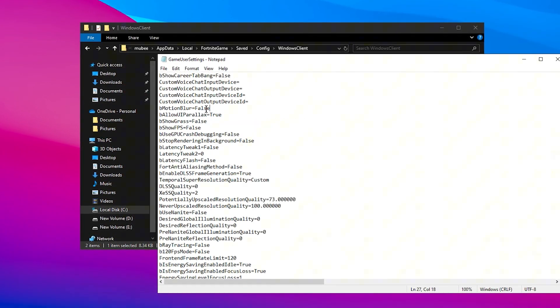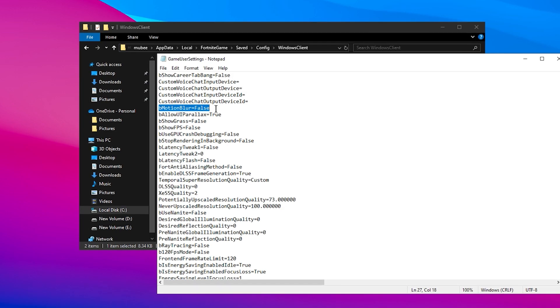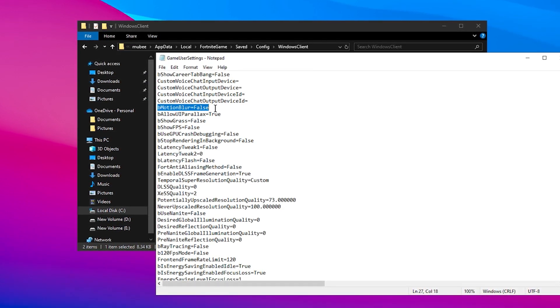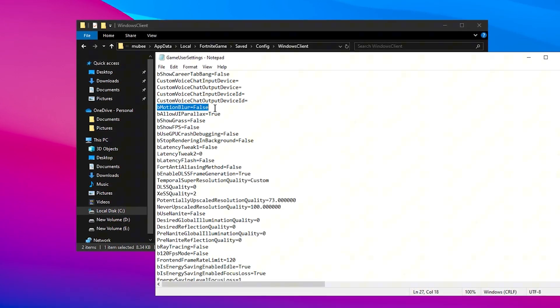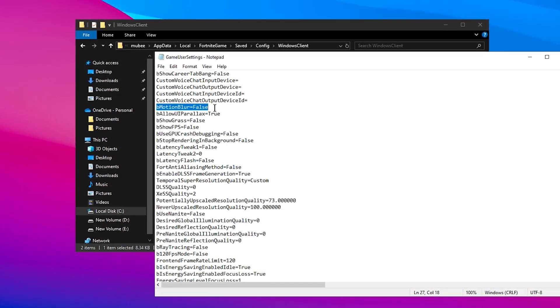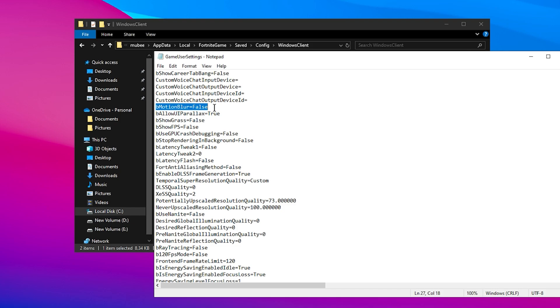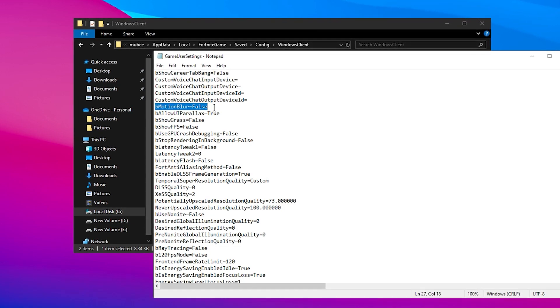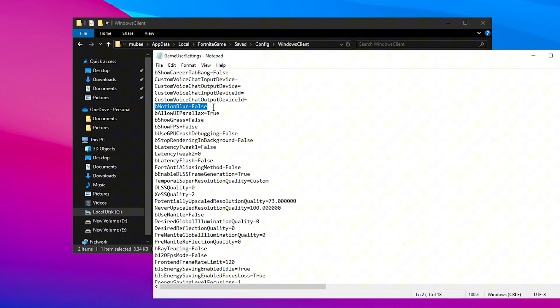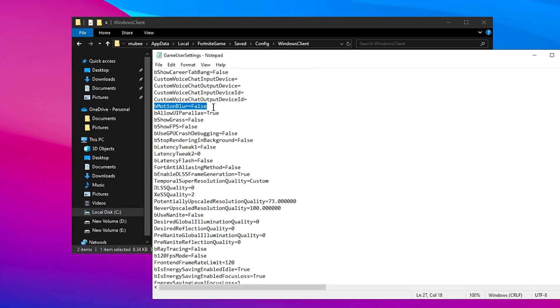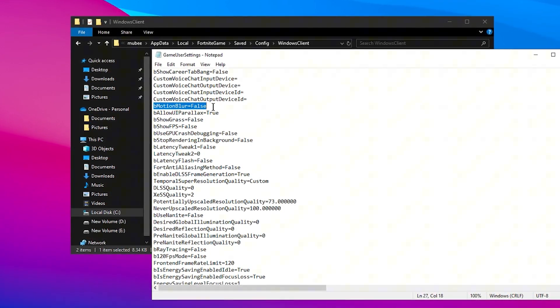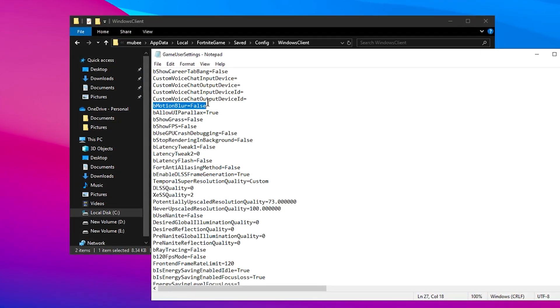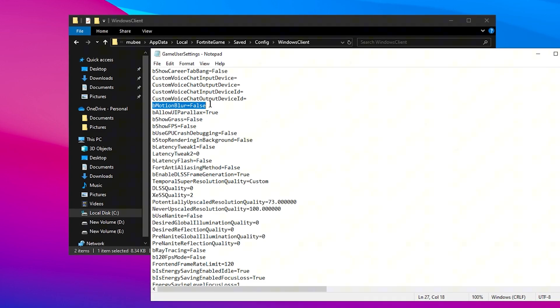Next, set Motion Blur to False. If it's set to True, simply change it to False. Motion Blur can reduce the sharpness of the game and can sometimes negatively affect performance, especially when you're trying to get the clearest view possible.